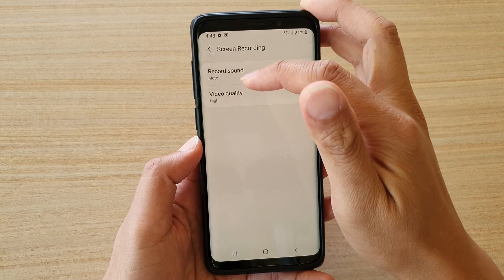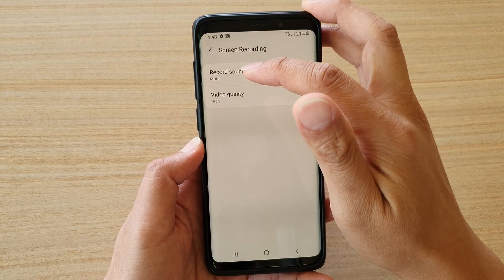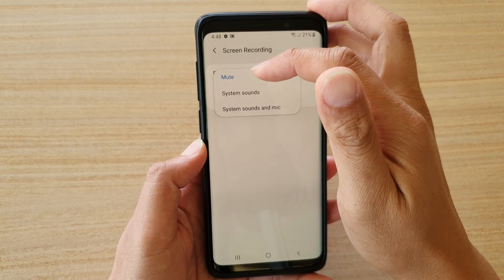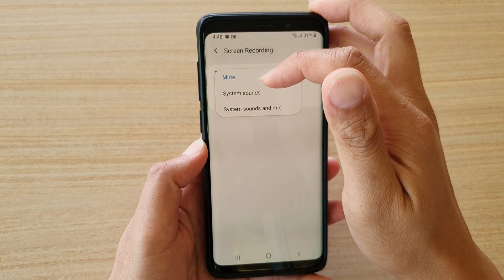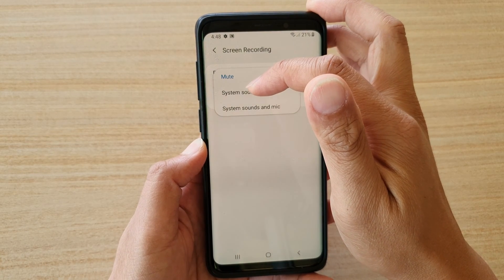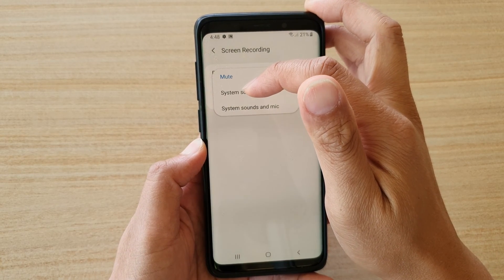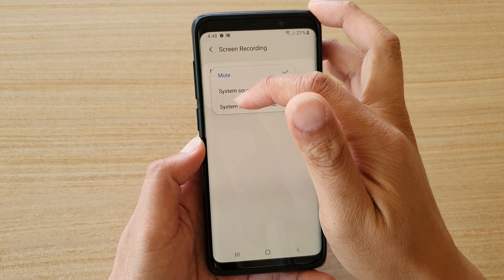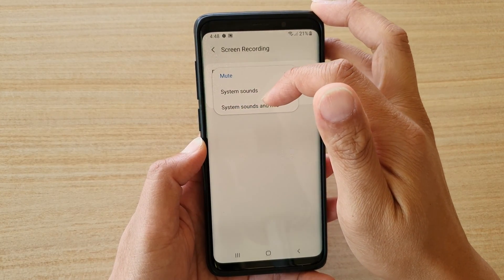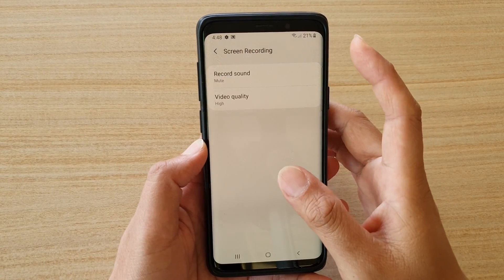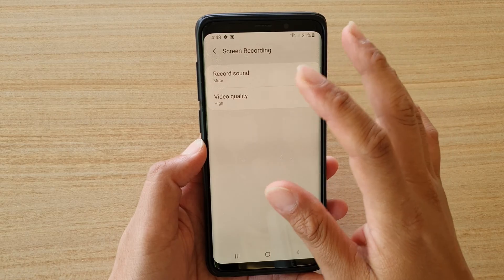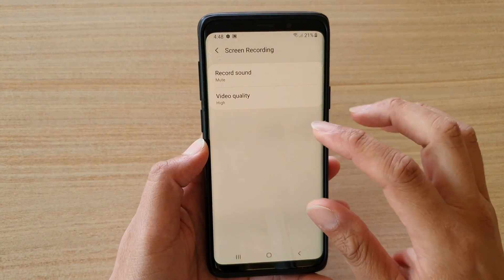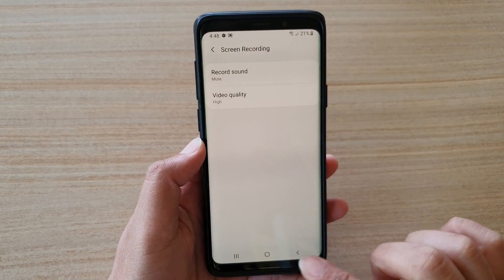You can also set the sound options: you can mute recording the sound, you can record system sounds only, or you can record system sounds and microphone. So you can configure all the settings for the screen recording.